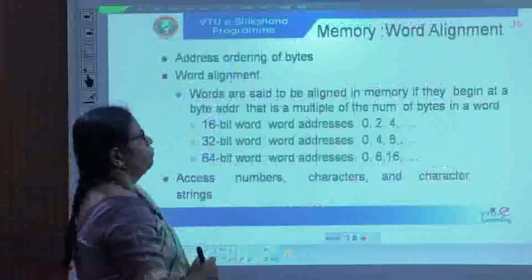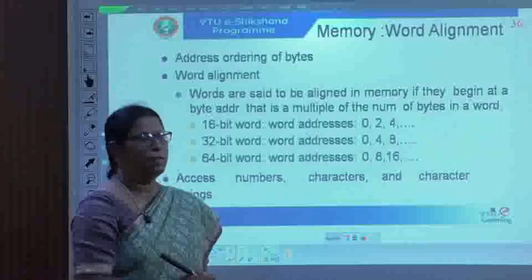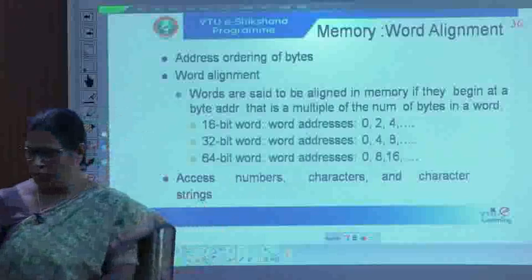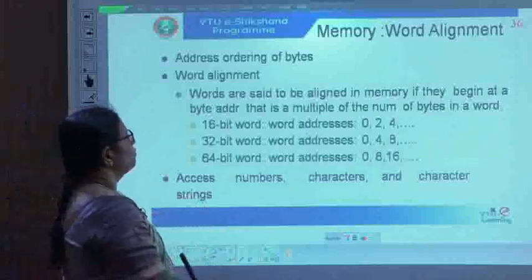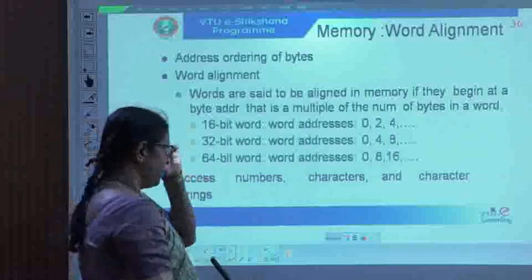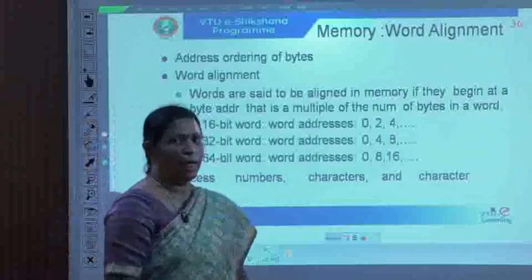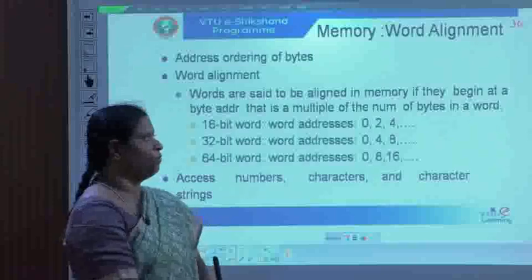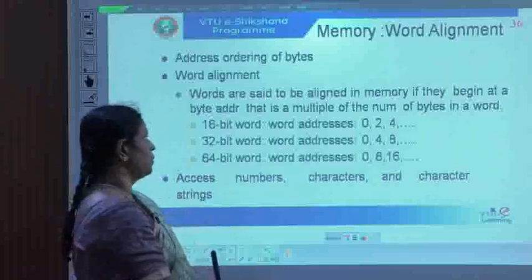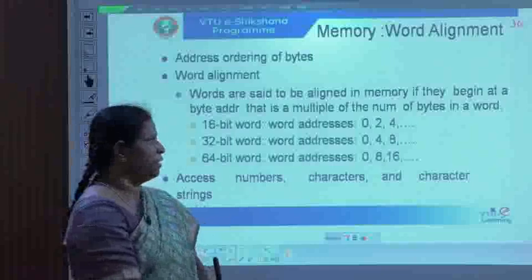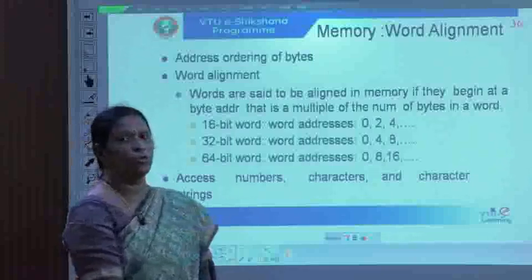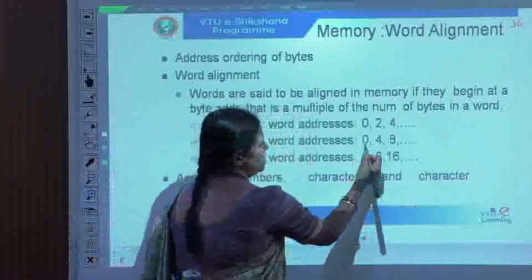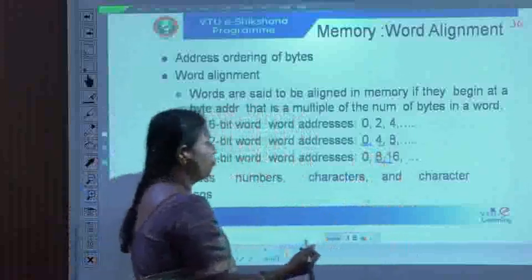Next is word alignment — the address ordering of bytes in memory. Words are said to be aligned in memory if they begin at a byte address that is a multiple of the number of bytes in a word. If it is a 16-bit number, the word addresses will be 0, 2, 4, and so on. If it is a 32-bit address, the successive addressable locations will be 0, 4, 8, and so on.